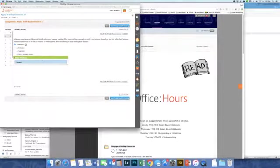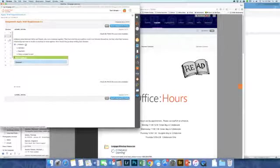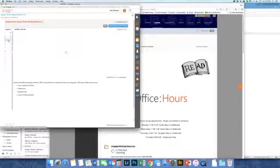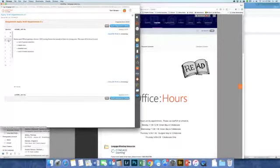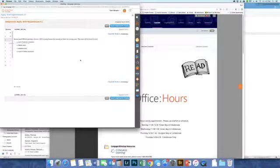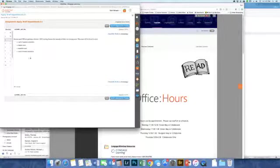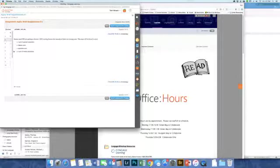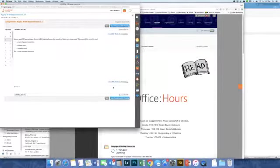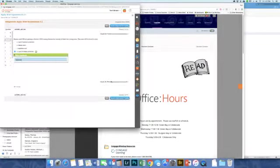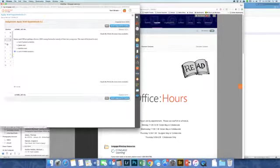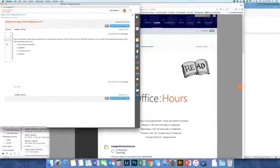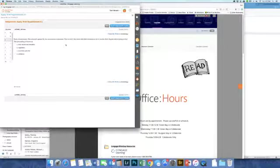Serena and Cliff are getting a divorce. Cliff is suing Serena for custody of their two young sons. The case is going to be heard in a court of limited jurisdiction. It's not going to be a federal or appellate court, so really your choices are general or limited.